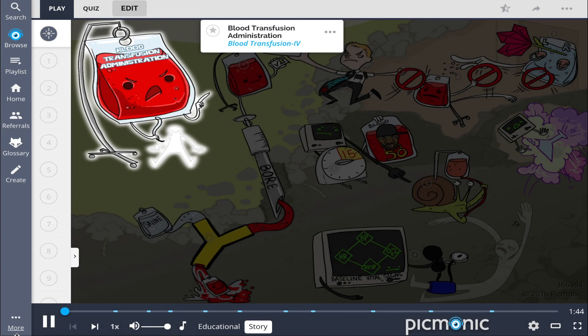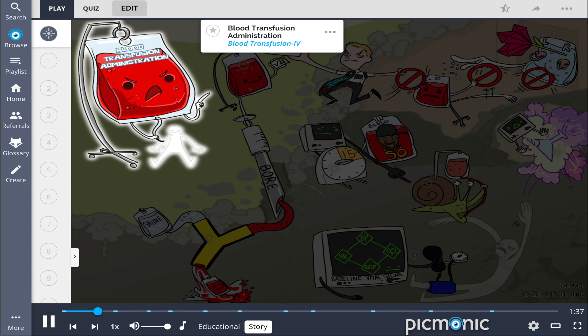Everything you need to know about blood transfusion administration can be recalled with this collapsed apartment building. People are trapped inside and in need of blood, so the transfusion IV responds.